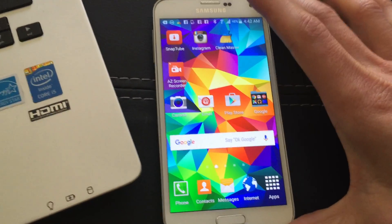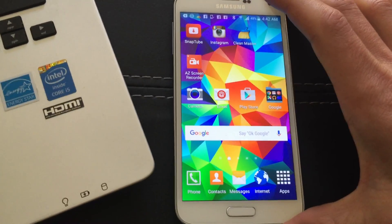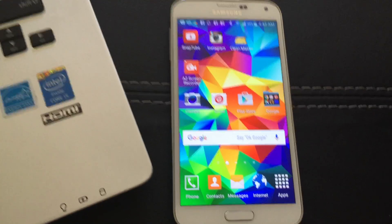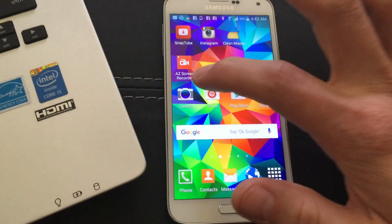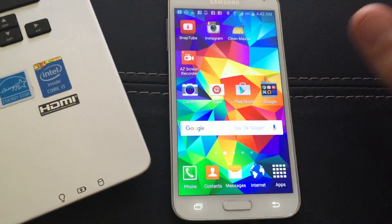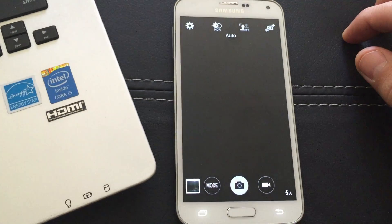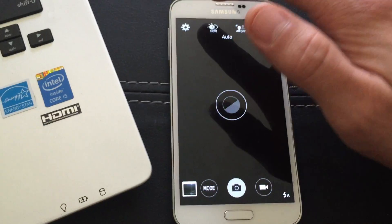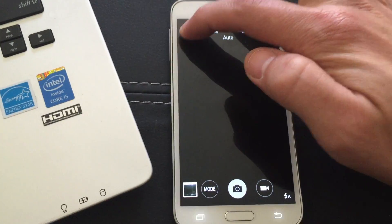So how do you change the resolution size on a Samsung Galaxy S5? It's very simple for the video recording. Simply open up the camera, and then you want to click on this wrench on the top left-hand corner.